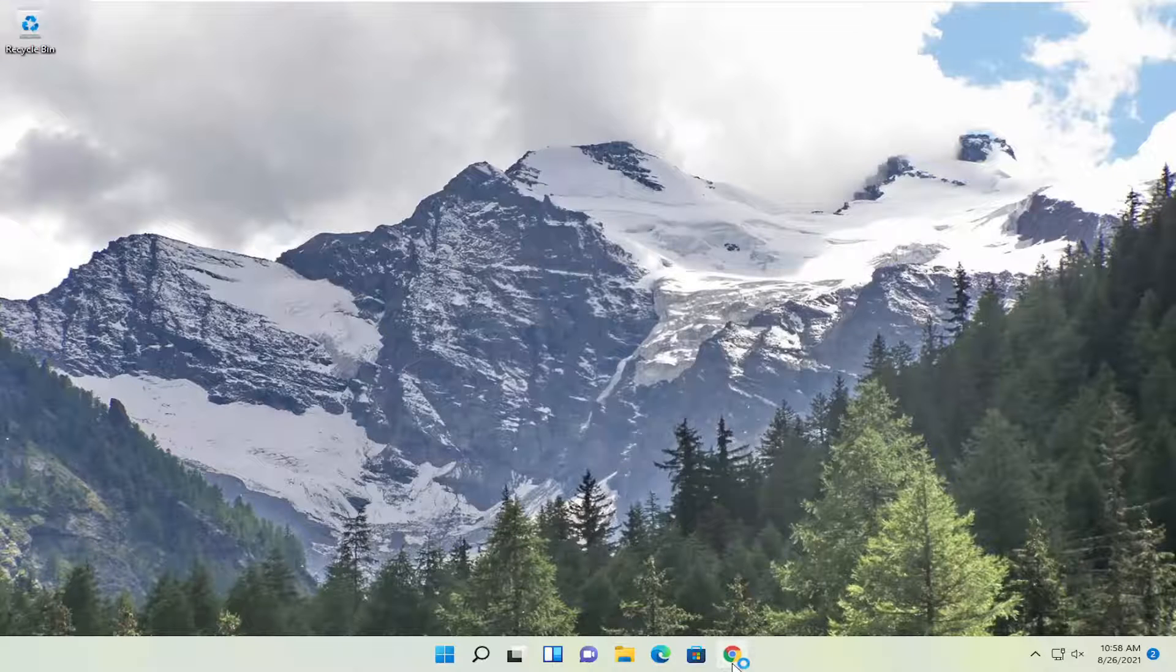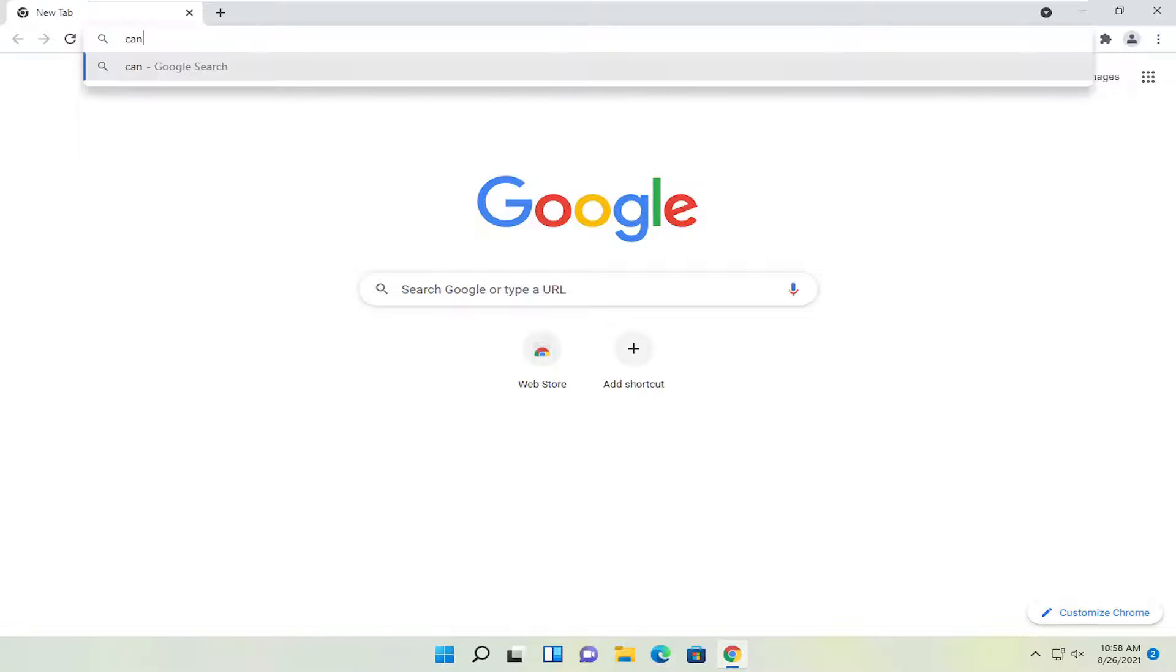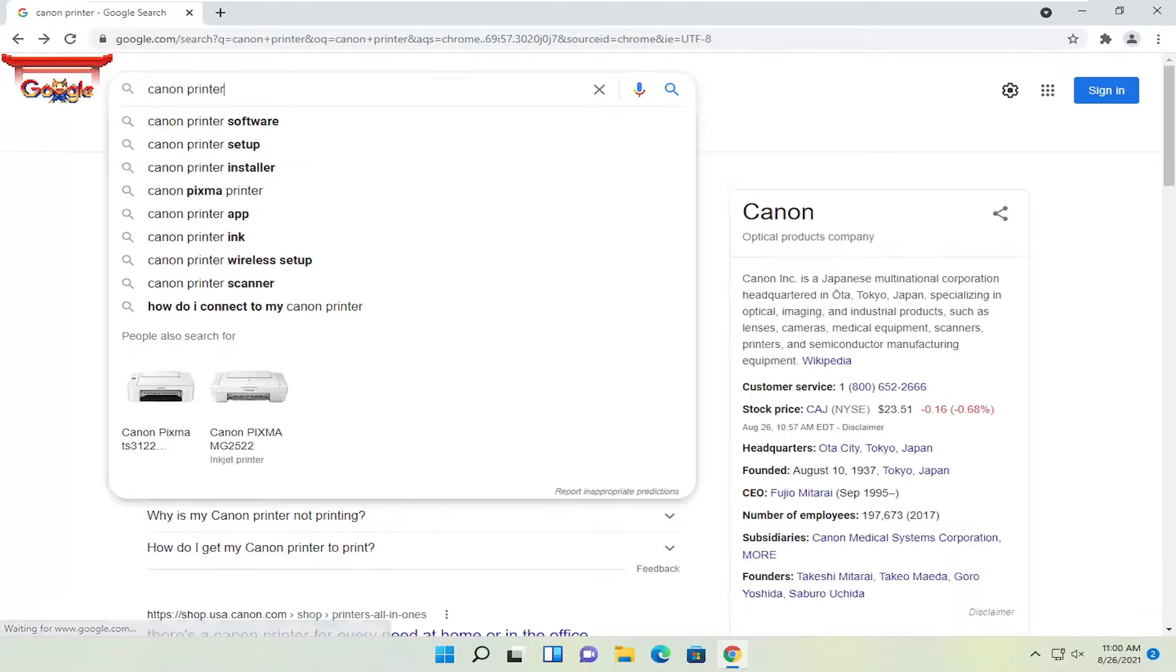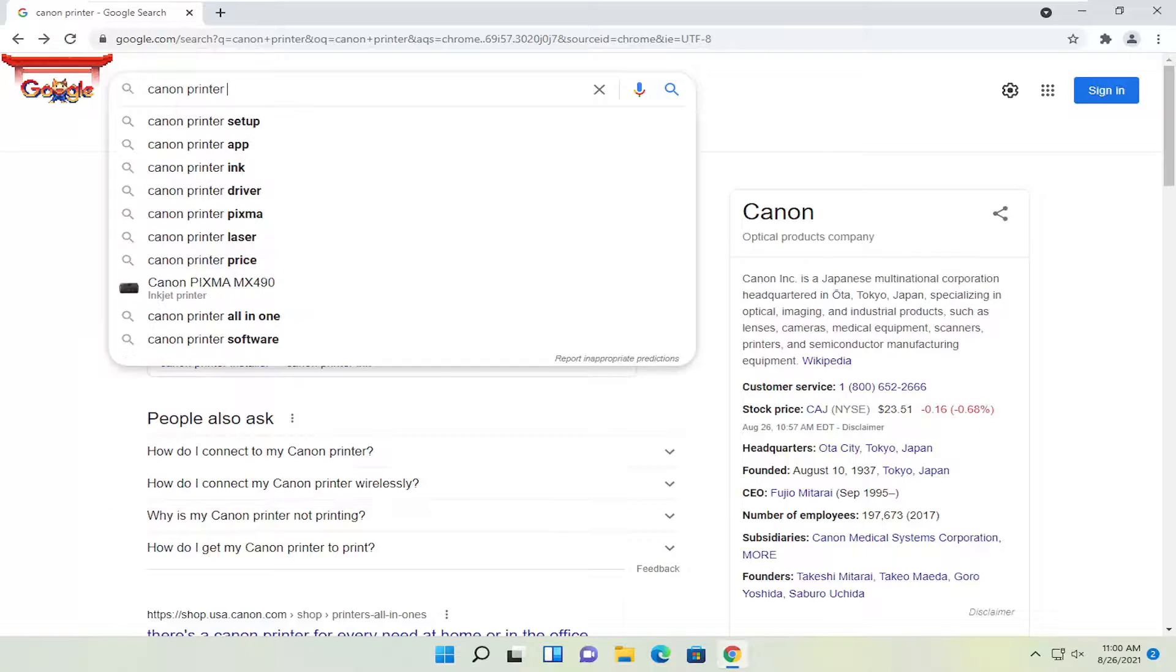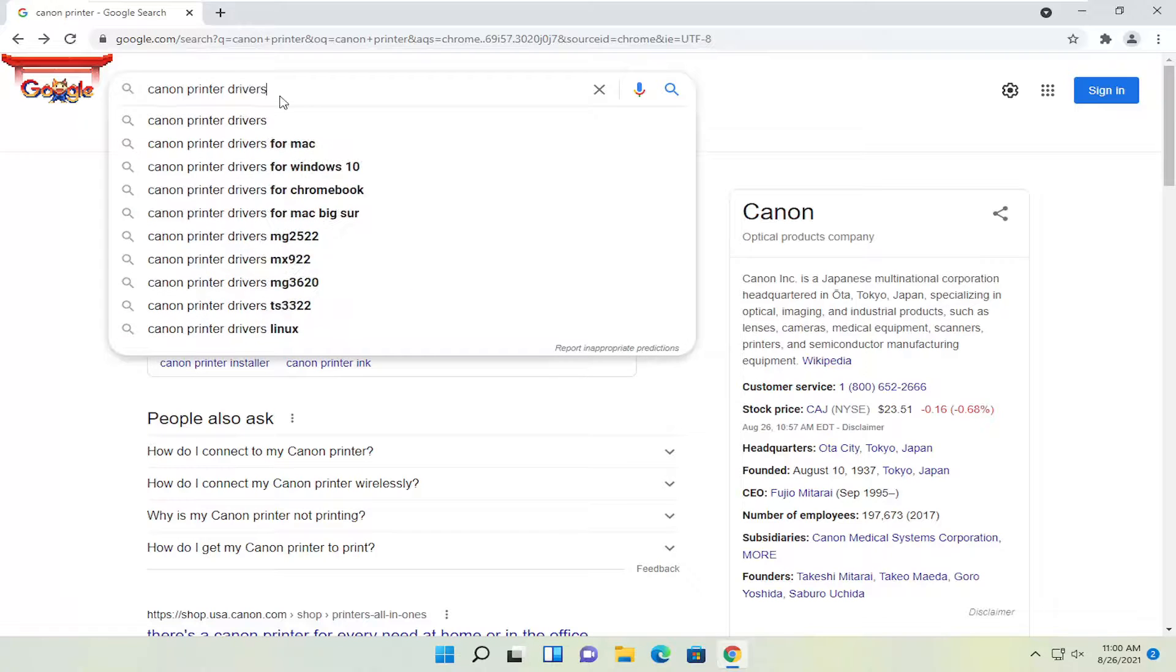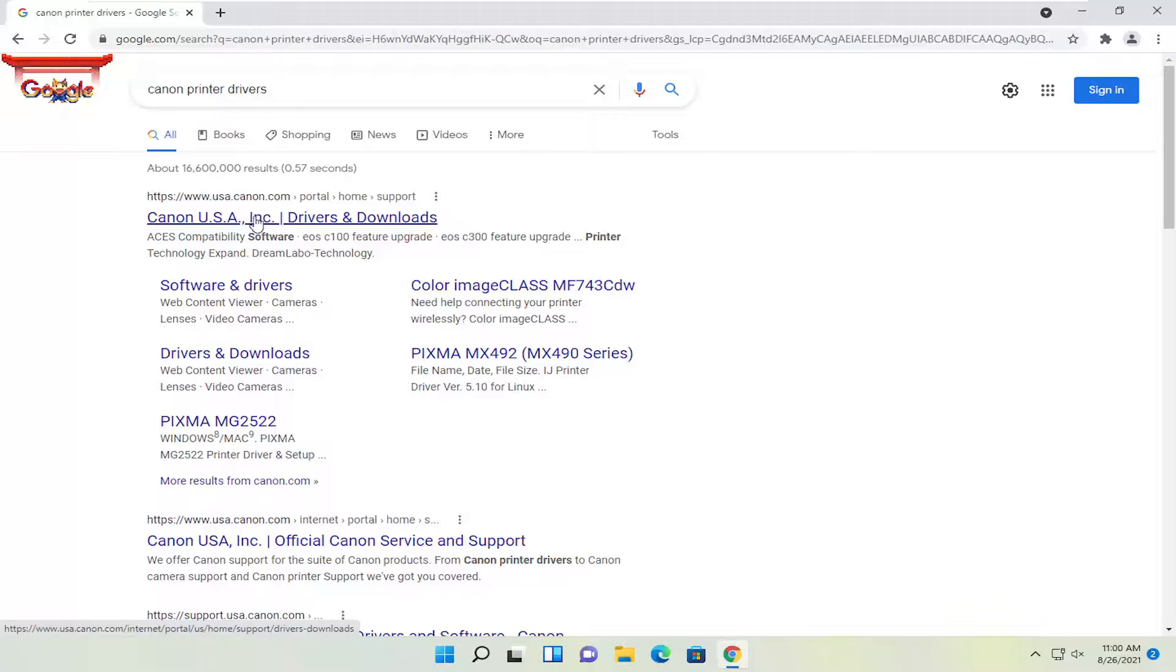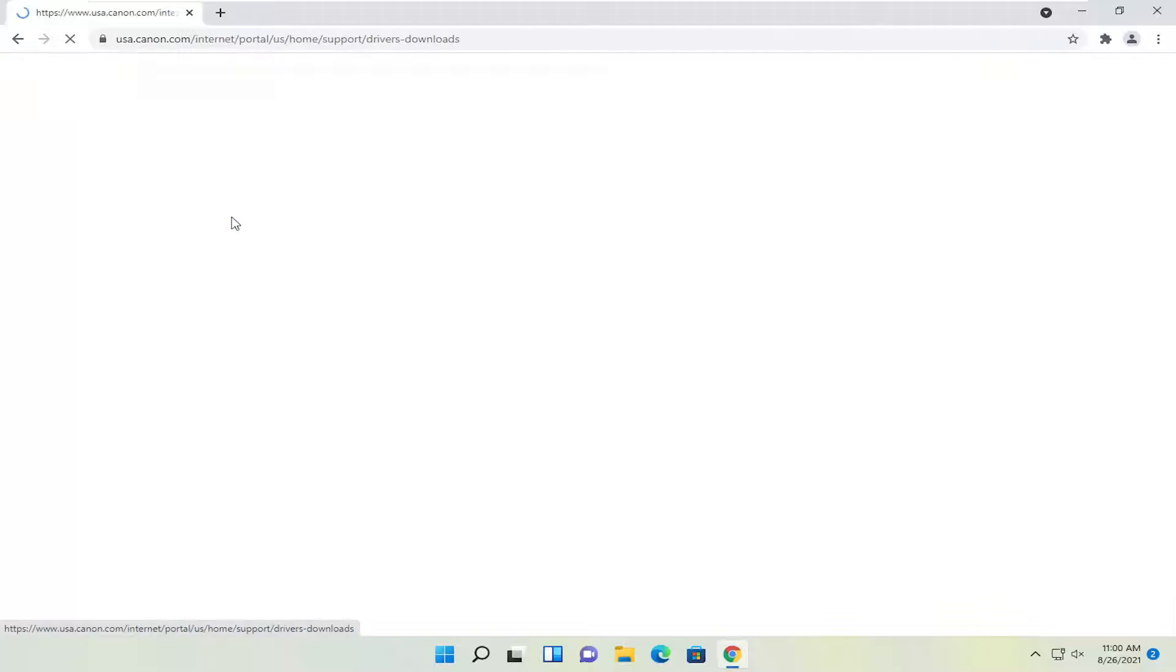So if we were to launch a web browser here, I'm just going to open up Google Chrome. You're welcome to use any other web browser you want, but let's just say it's a Canon printer here. So I'm just going to search for a Canon printer. Hit enter. And then let's just say we're going to add drivers to the end. So let's go ahead and hit enter. So drivers and downloads. We're going to go ahead and open that up.